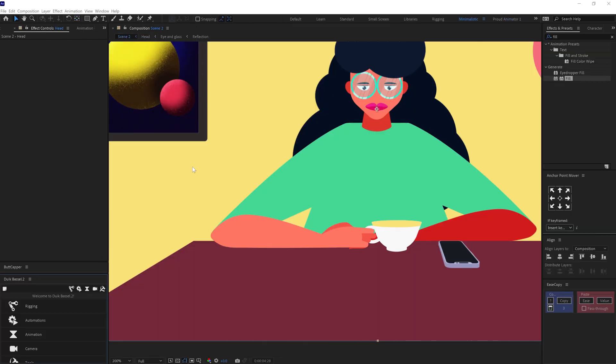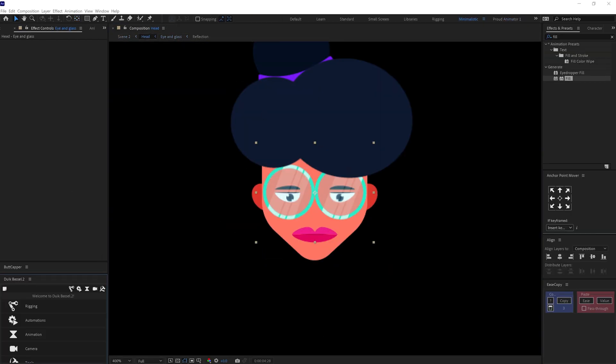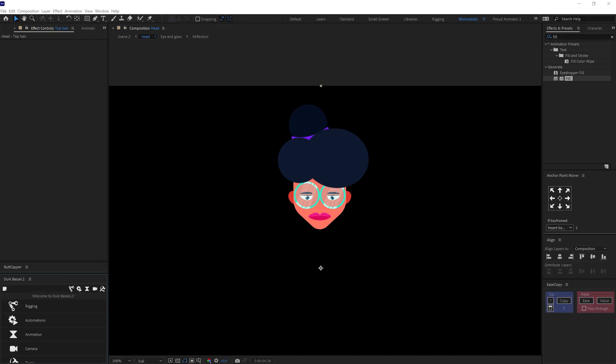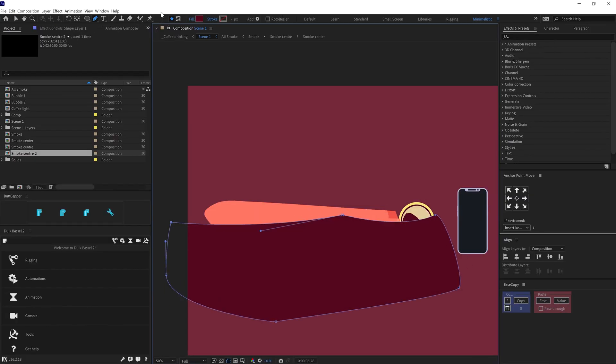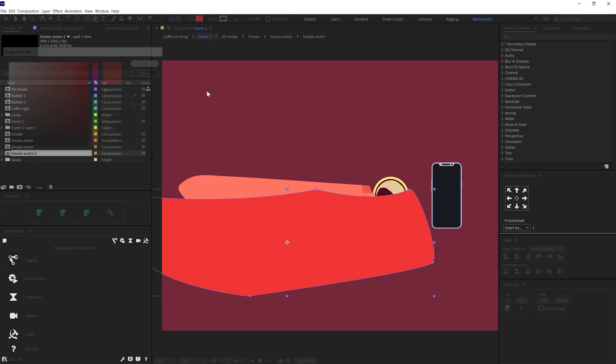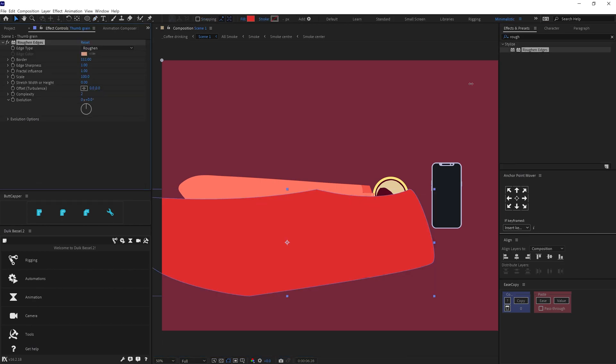After completing the overall animation, I added grain texture throughout the scene. To add grain texture on an element, you need to add a shape layer with the paint tool and add roughen edges over the shape layer.